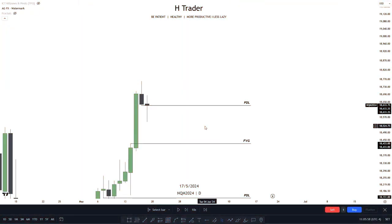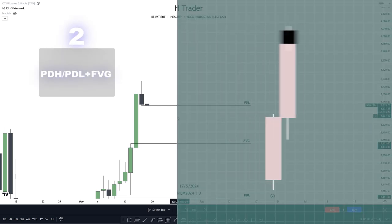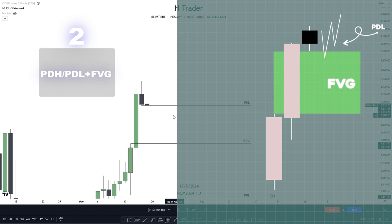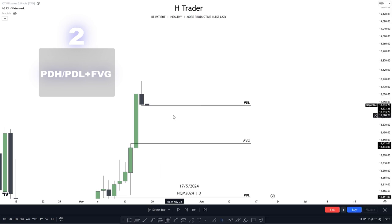Now the second way we can find the bias is a very unique way. We start by looking at a fair value gap, and the highest candle of the fair value gap we want to be previous day's low. So then price is both going to reach down into previous day's low and at the same time reach into a fair value gap, meaning we essentially have two areas of support pushing price higher. This is going to increase the chances of price moving higher massively.